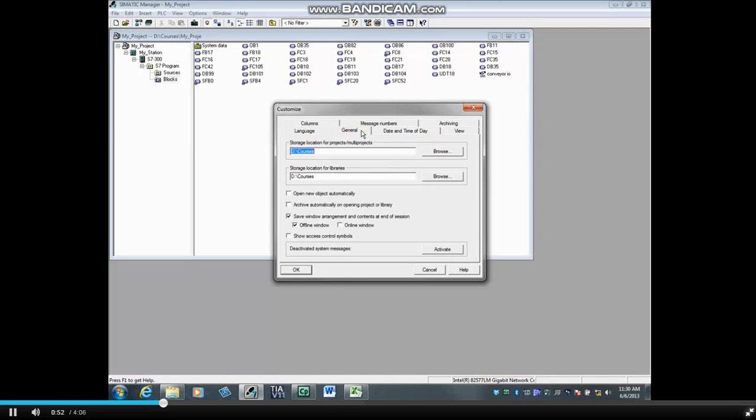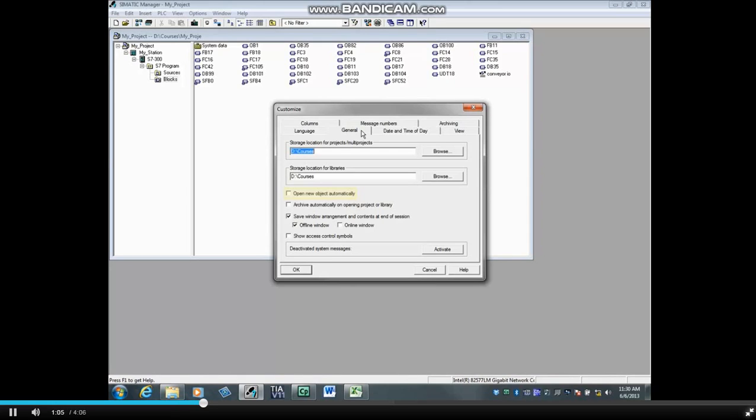Set the default storage locations for your projects and the storage location for libraries here. If you put a check in the box Open New Object Automatically, when you create an object such as a code block, the programming editor will open automatically.